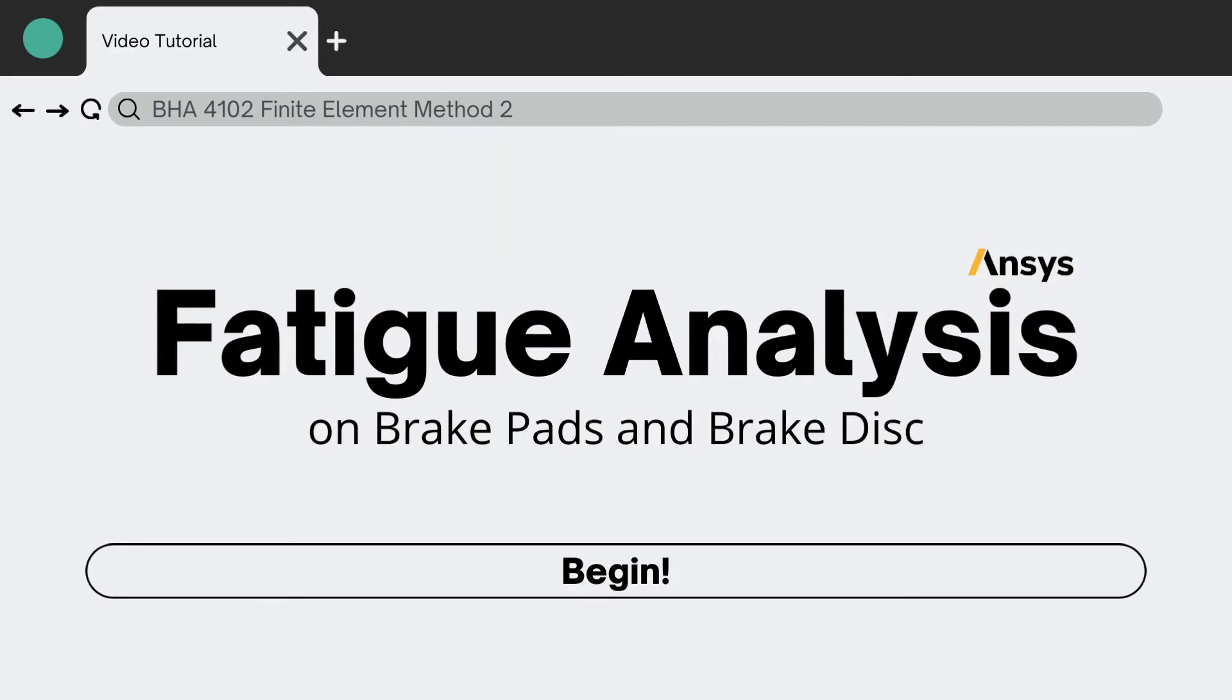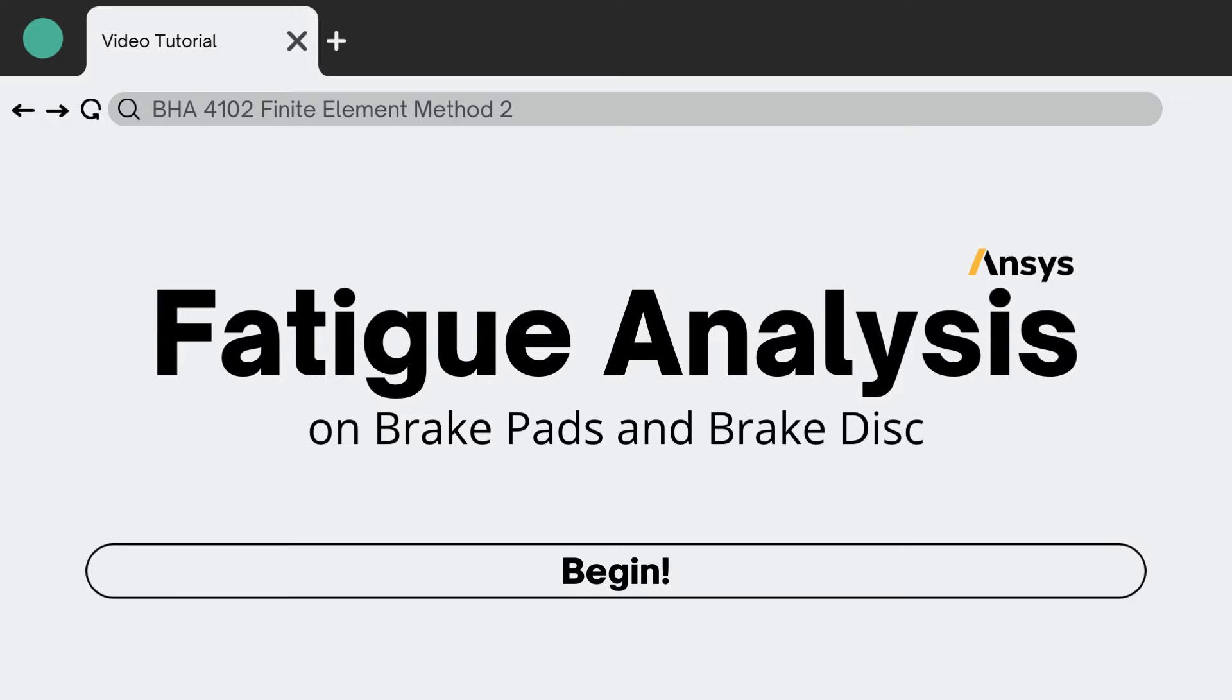Assalamualaikum and good day to all. My name is Noor Alia binti Roslan and today you'll be joining me in this concise video tutorial of fatigue analysis on brake pads and brake discs by using ANSYS. We will also integrate SolidWorks for the geometry. I hope you have gained some technical knowledge from the previous presentation by my colleague Muhammad Mujahid. So without further ado, let us begin.